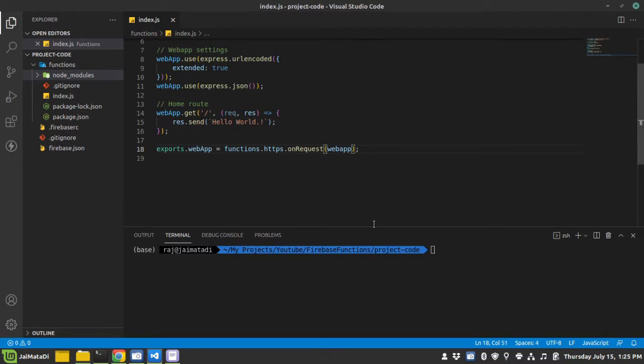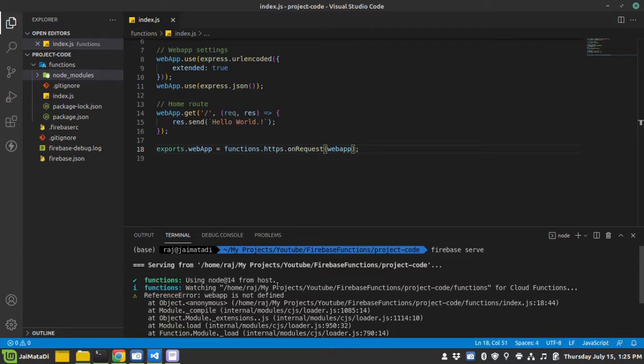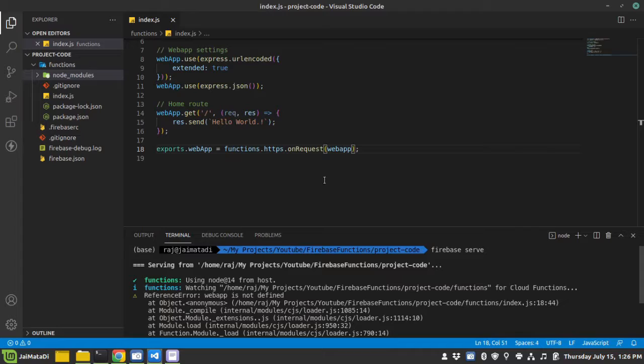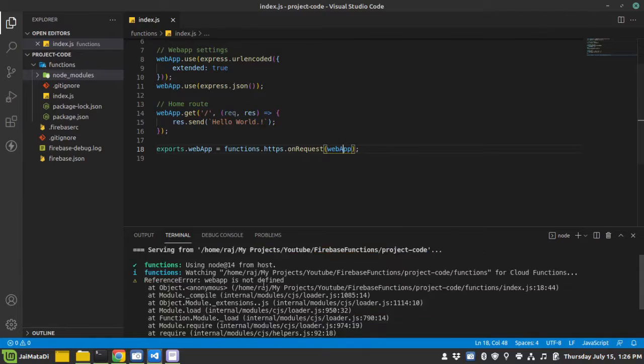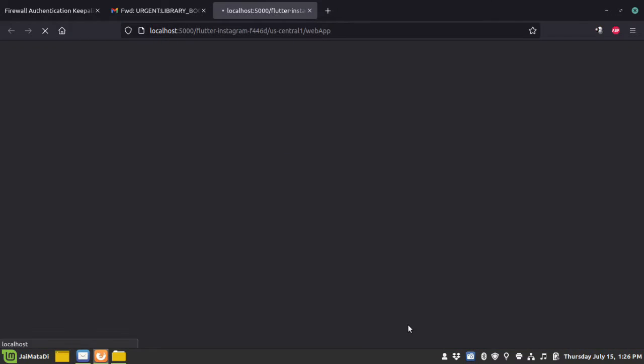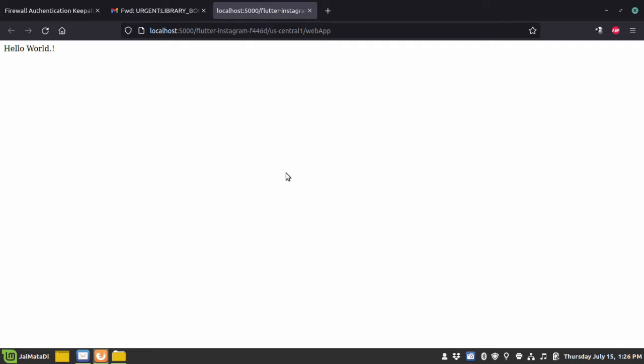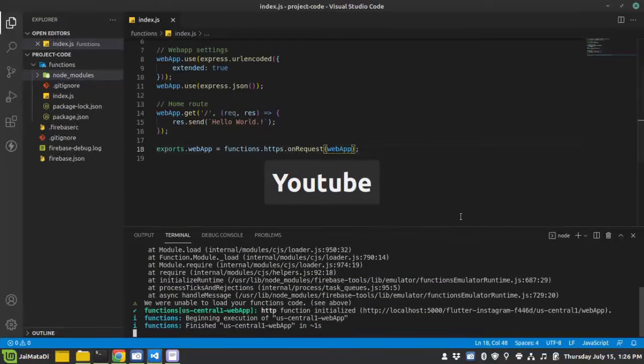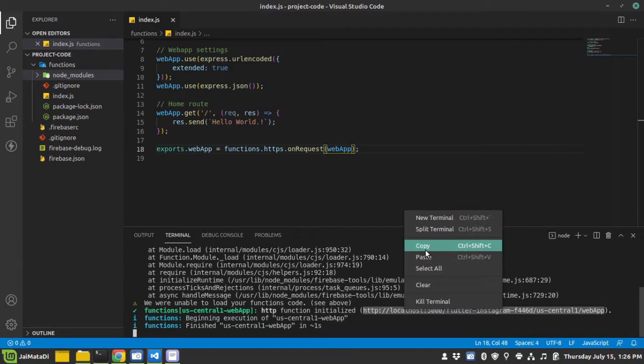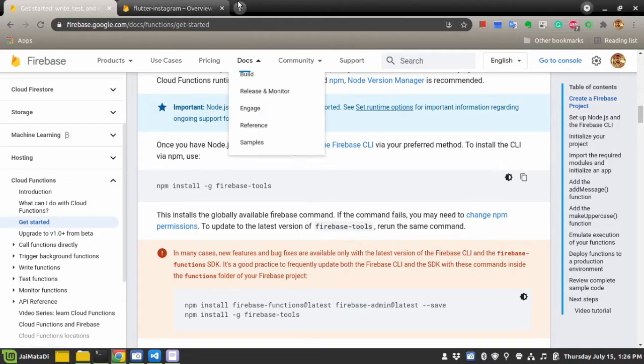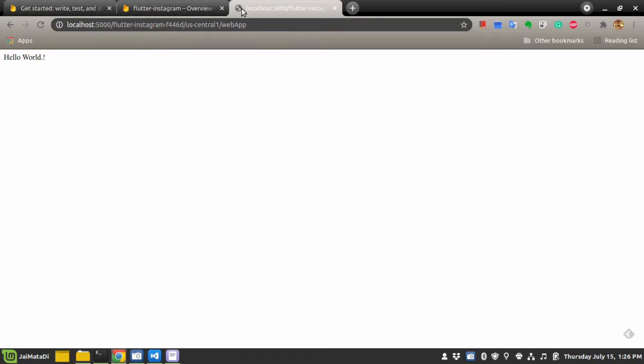So let's test this. Firebase serve. If you hit enter, it says functions initialized at this location. If I click on that, sorry for this - let me copy this and paste it here. You can see that it worked and it has served our request.